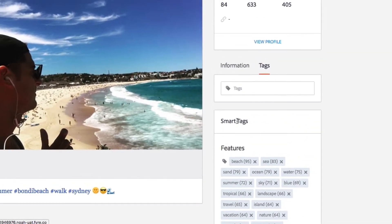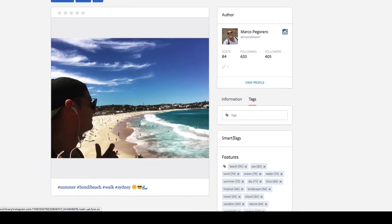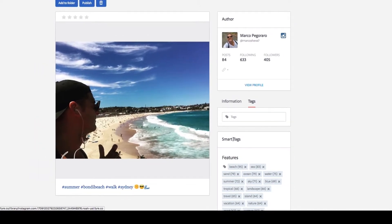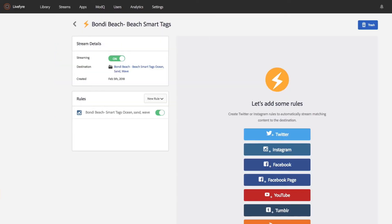This ability to apply smart tags gives the LiveFire user a whole new set of information to judge their images by and pick the best ones for any use case. Where this becomes even more powerful is when you start to apply these smart tags on top of your search criteria when pulling in assets across social content sources.